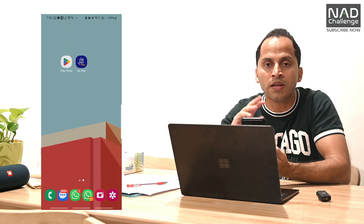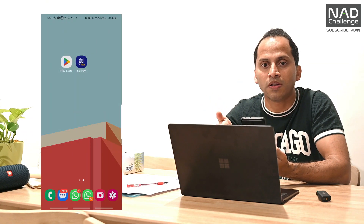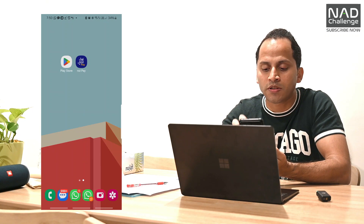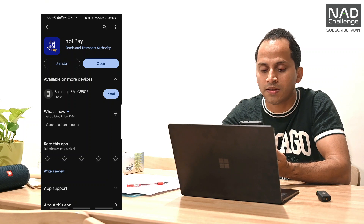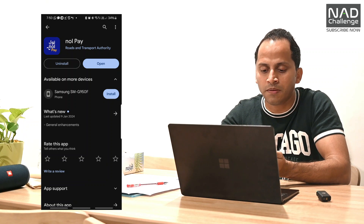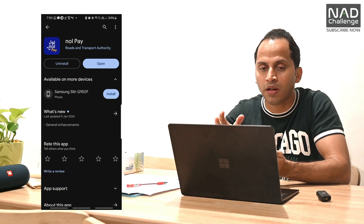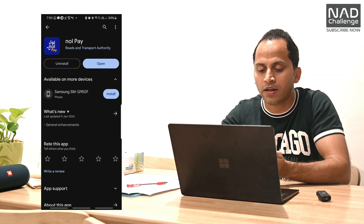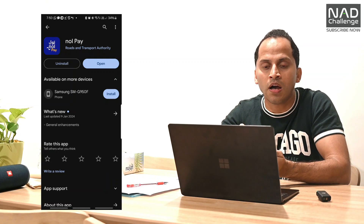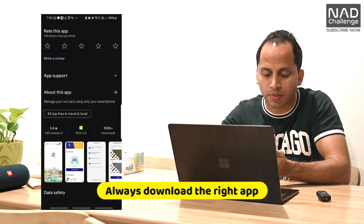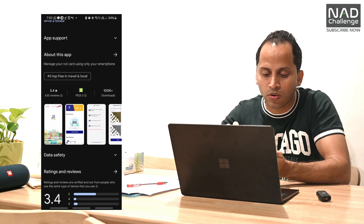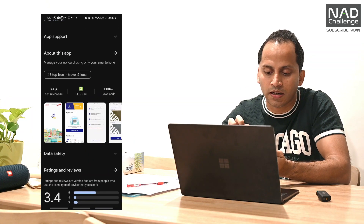Now we are going to download a new application. I am going to download it on Android and iPhone. I am going to the app store. You can find it by Google on the Play Store as well.